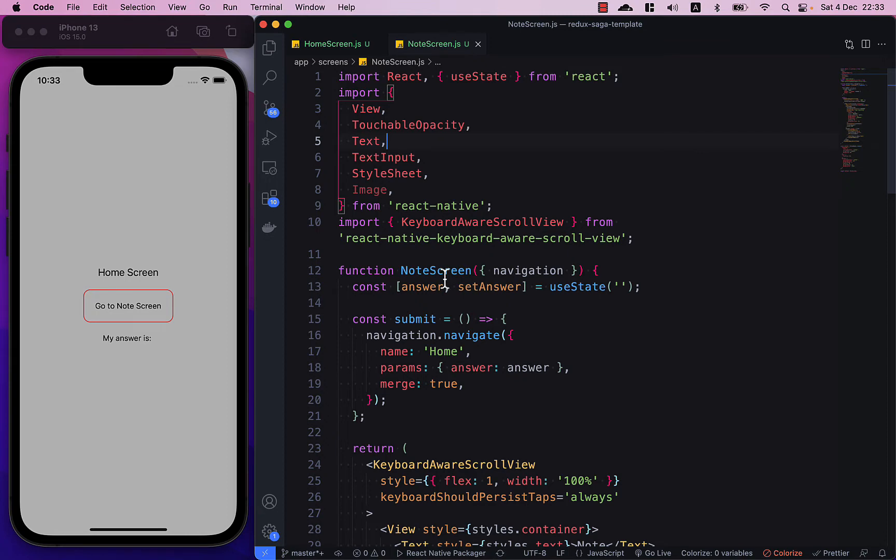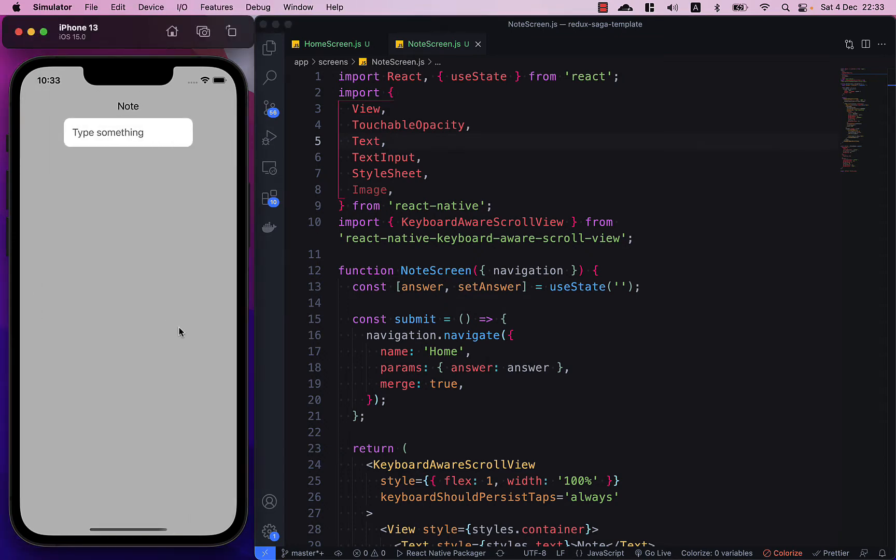called note screen which is my second screen. What I want to do is when I click this button go to note screen, I want to type in a value like one two three and then I want to be able to pass this value back to the home screen so that I can use this to send it to the server or whatever I want to do with it.